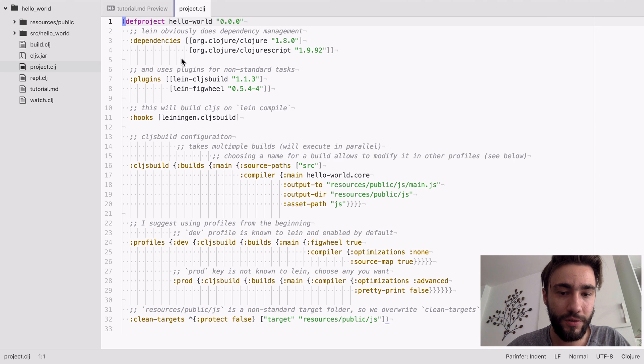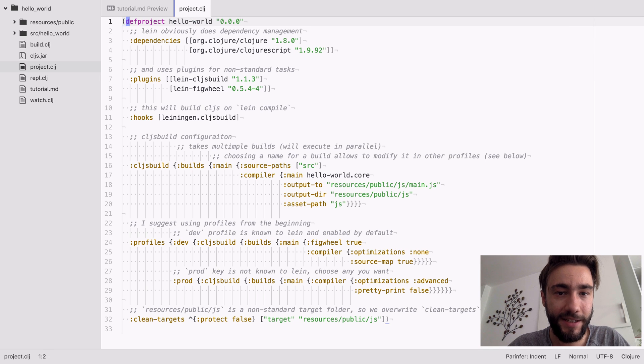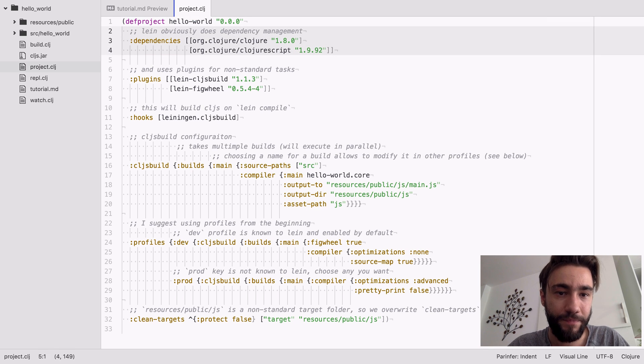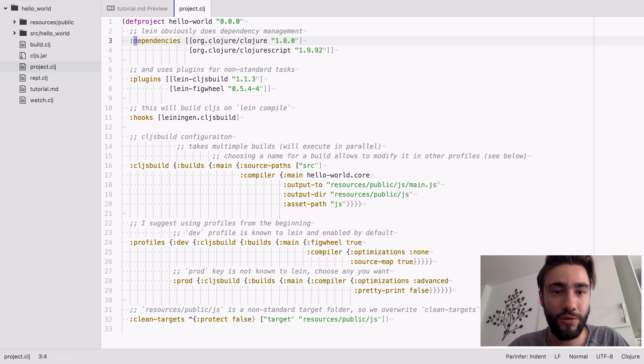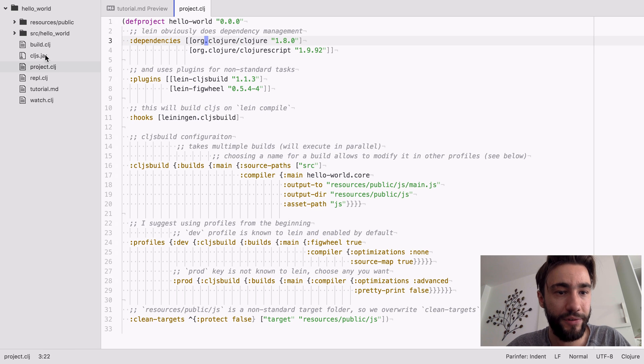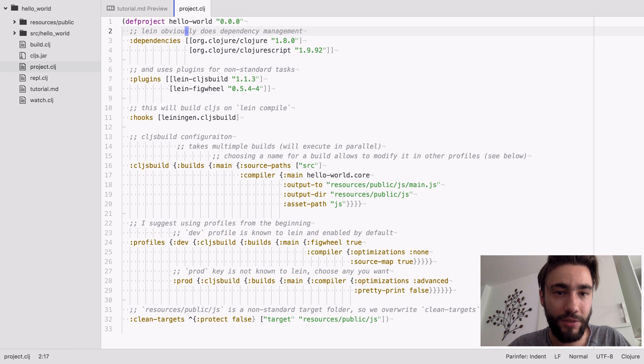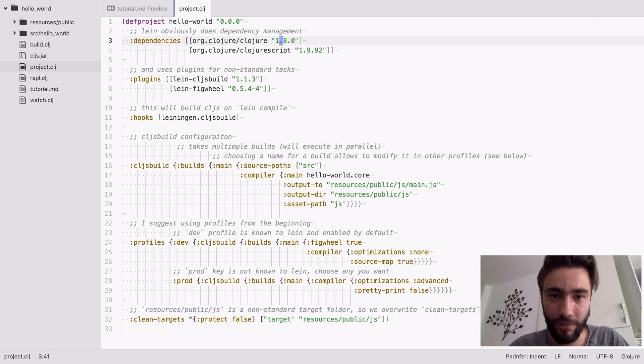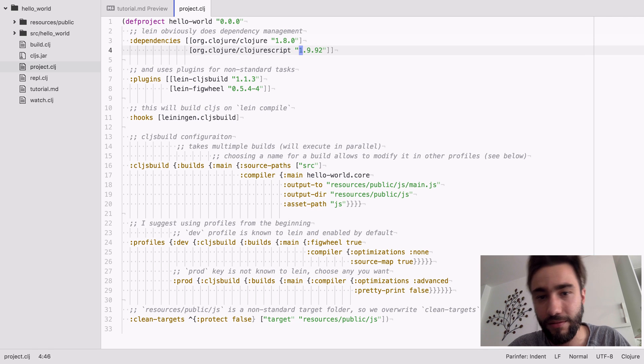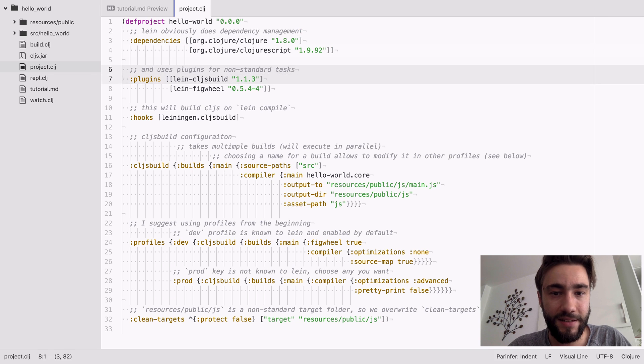So this is what a project.clj file looks like, and of course it's going to manage dependencies for us. So earlier we were using the JAR file, now we're going to pull it from some repository. You can plug in the current versions here, these are the most current ones as of this recording.